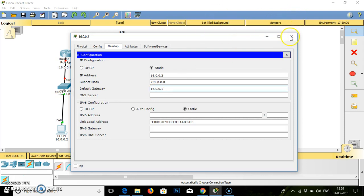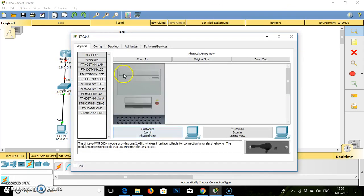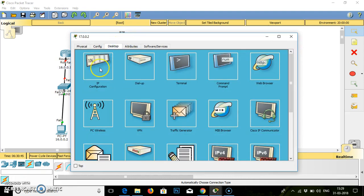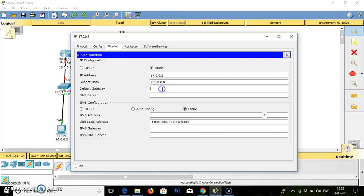For this PC we have done. We will go to the next PC, desktop, IP configuration. IP address for this PC is 17.0.0.2. Subnet mask will appear, default gateway is 17.0.0.1.